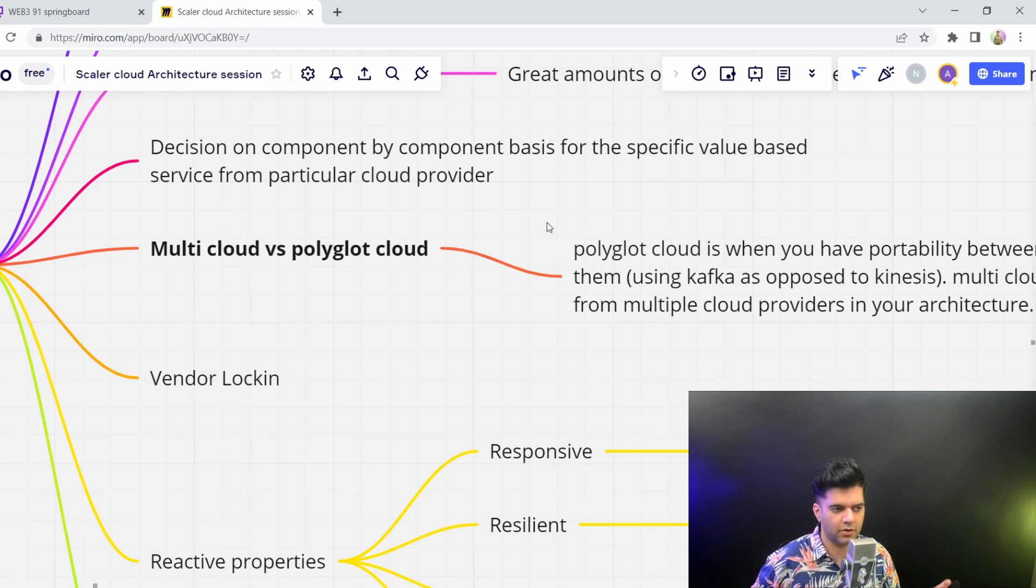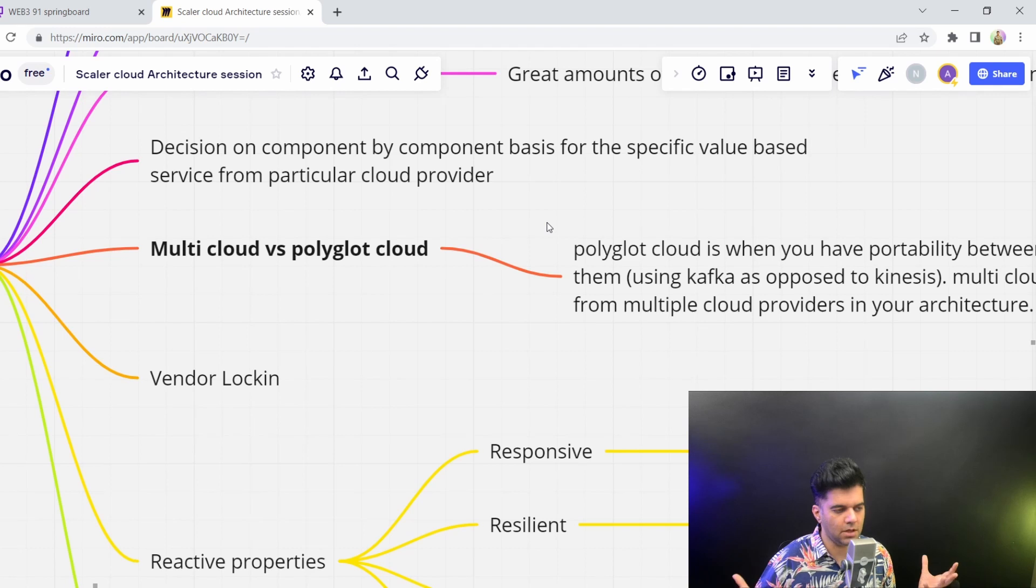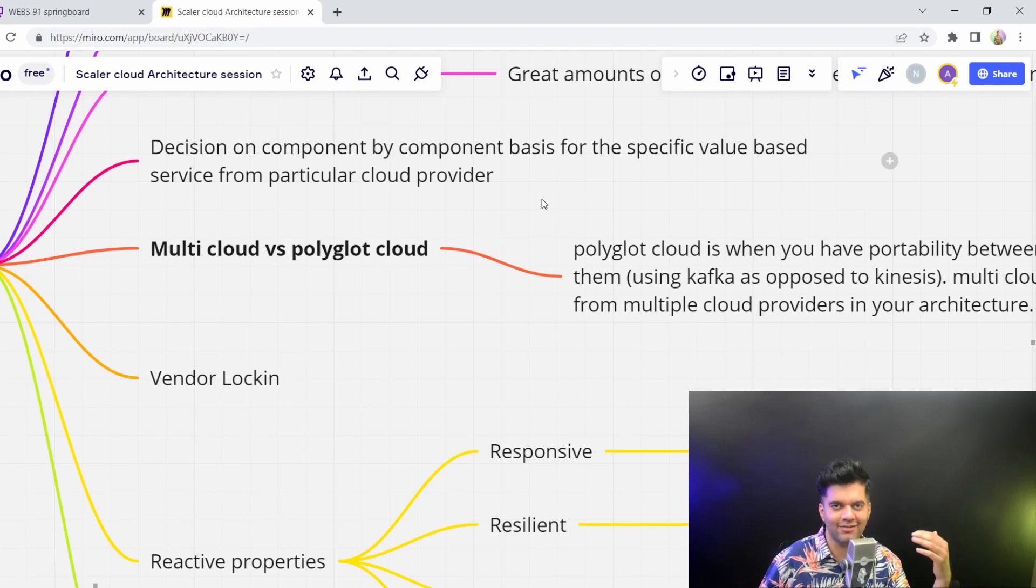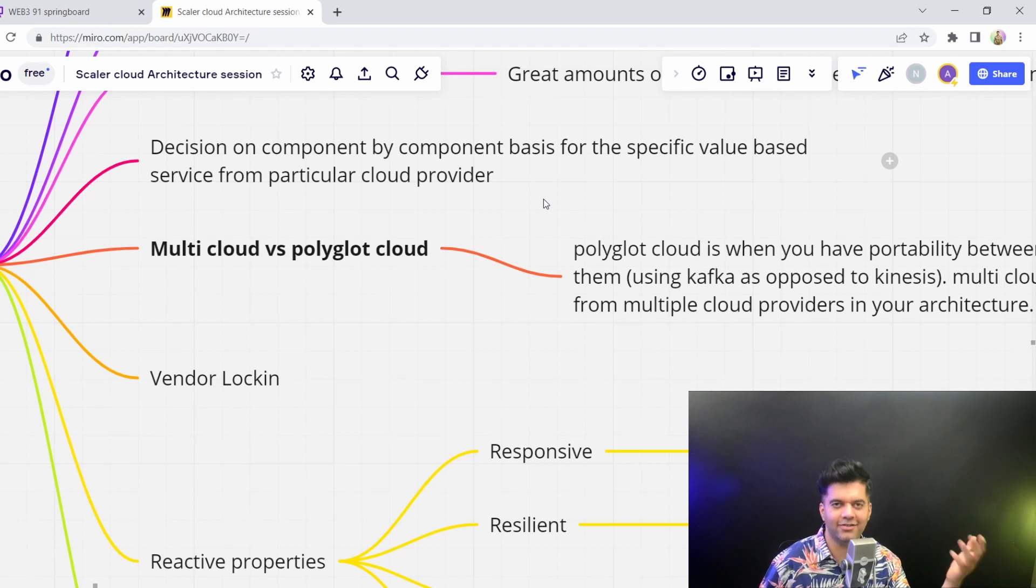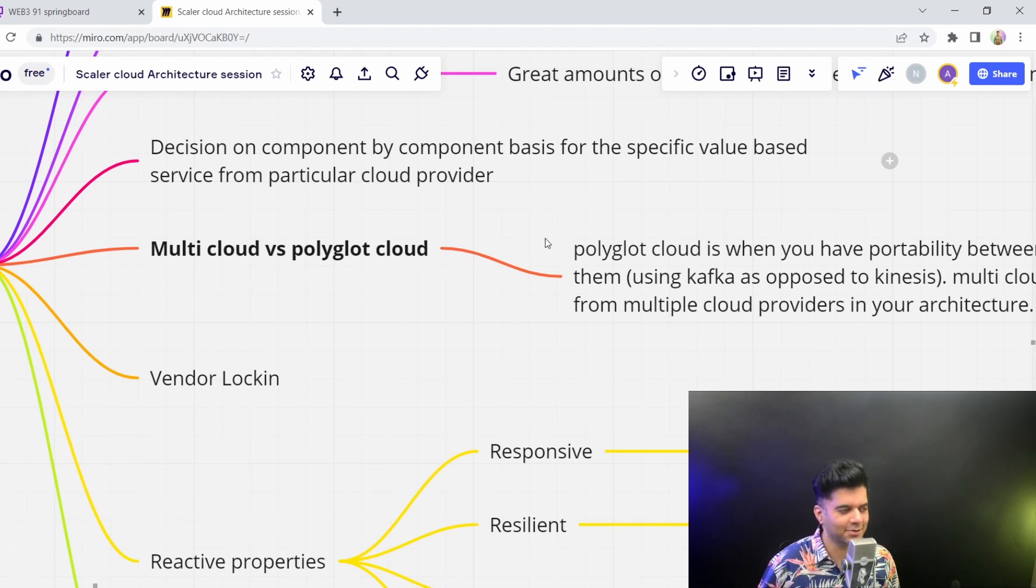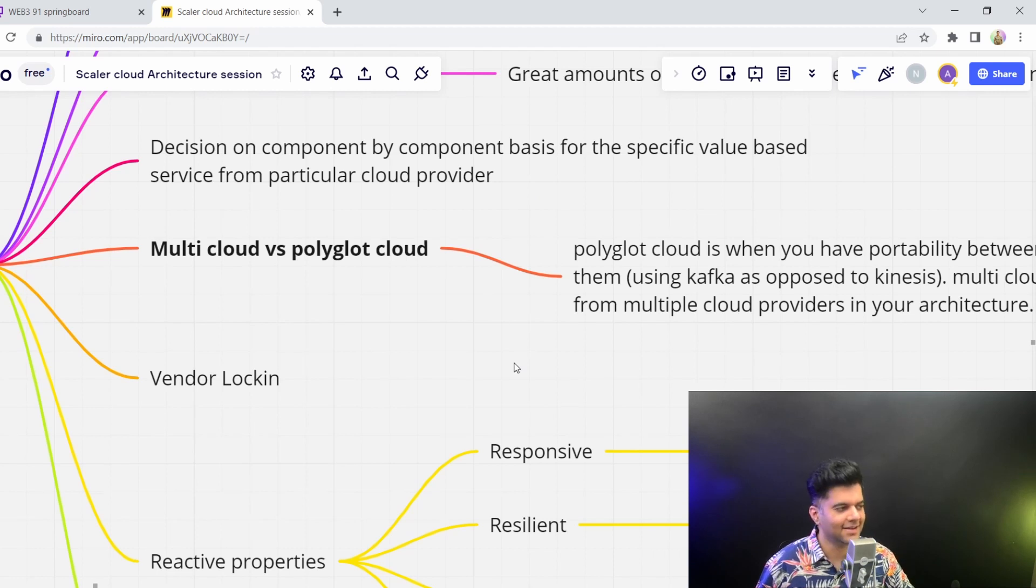functionalities, and also most importantly, for which one are you getting free credits for. AWS gives you a lot of free credits, so a lot of people end up choosing AWS for many things.